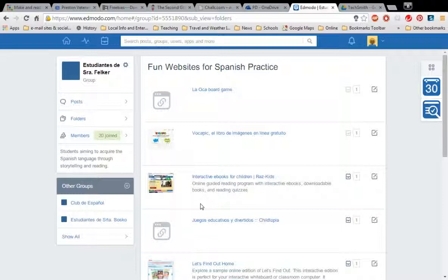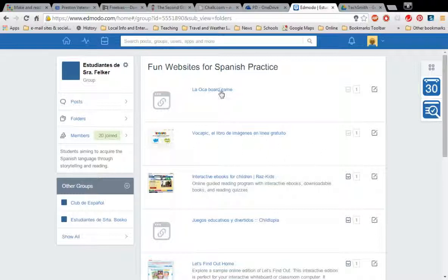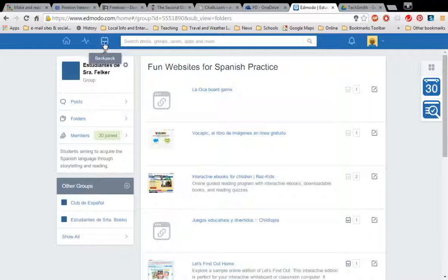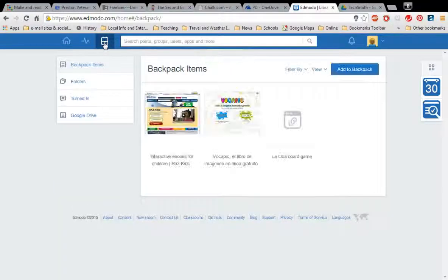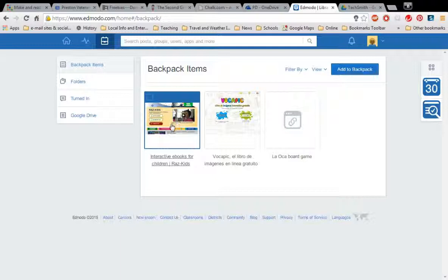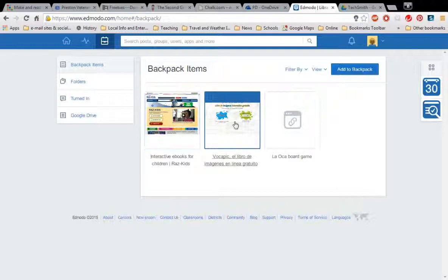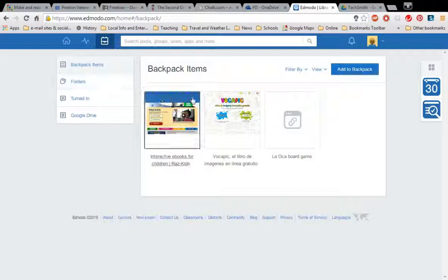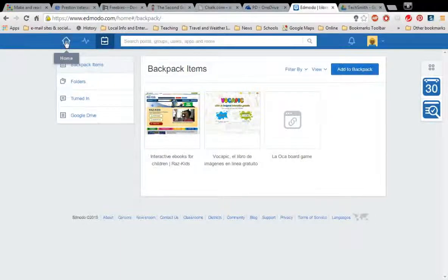One of the things you might notice is over here it has this little backpack thing. So I have added these two links to my backpack already. But I don't have this, this is for Raz Kids. I don't have this in my backpack. So I'm going to add that to my backpack. And I am in Mrs. Felker's class. So I'm going to go to my backpack and see if it went in there or not. And here are my items, the one I just added and the ones that were there already. So if you wanted to add any of those to your backpack it's really easy to do that as well.